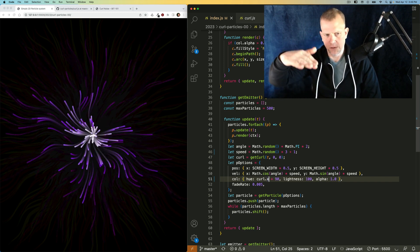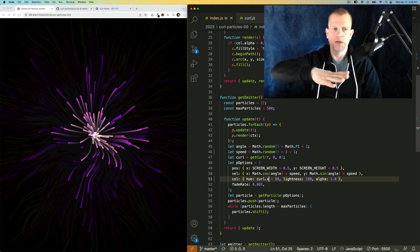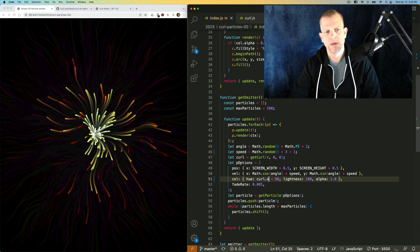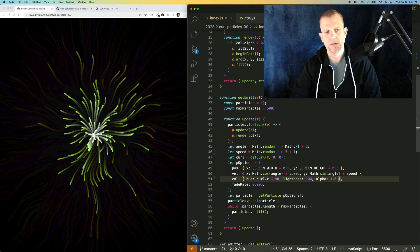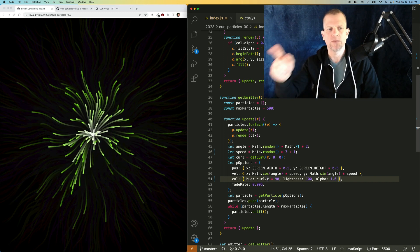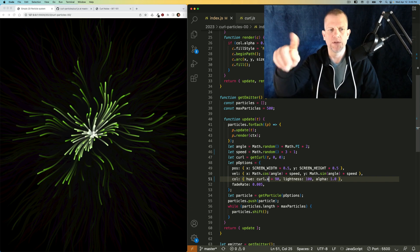But because it's a curl noise, it's kind of moving around in a less predictable way. It's not just cycling through the rainbow of colors, but kind of jumping around in there.